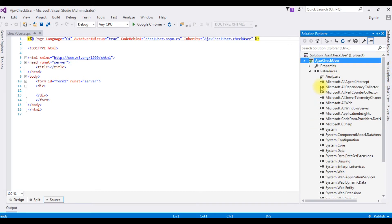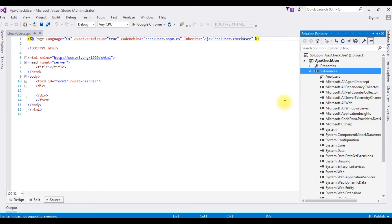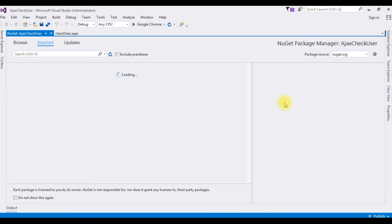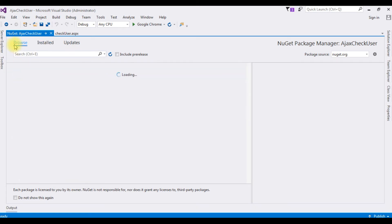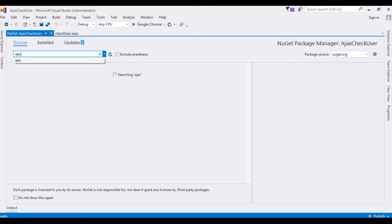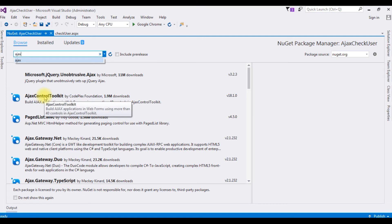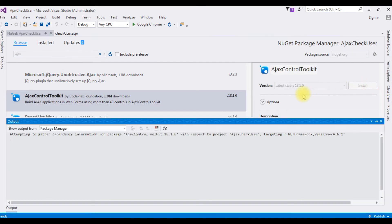So, first we will add the reference libraries in this project. Right click the references. Manage NuGet packages. Go to browse. Ajax. The Ajax control toolkit. Click that one. Install.